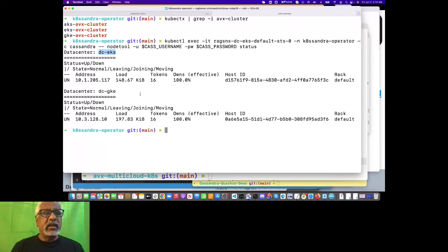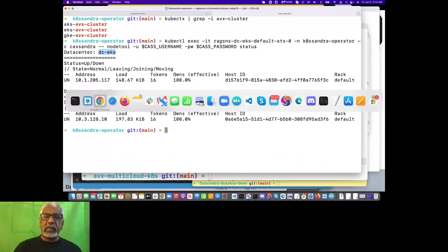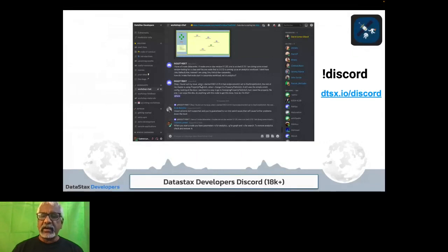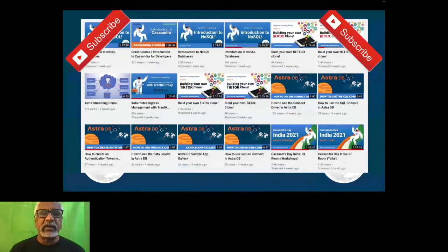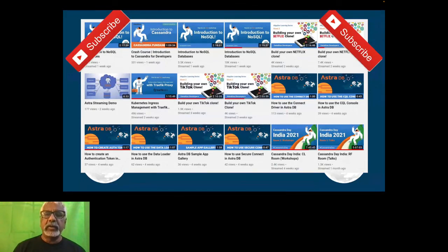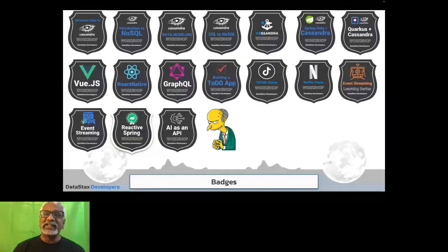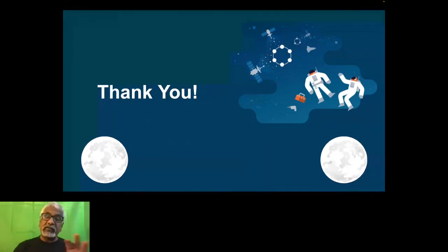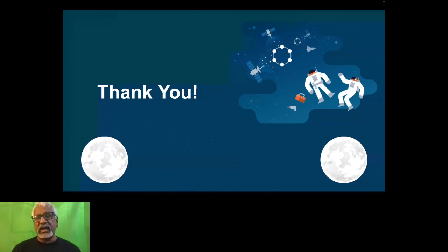Let me go back to the presentation and finish up. If you have questions, feel free to jump on Discord — we have a very active discussion there. You can also go to k8ssandra.io. We have our YouTube channel, DataStax Devs, with all kinds of workshops where we even award badges, which are very popular. Feel free to subscribe to the channel, attend the workshops — you do some homework, we grade it, and you get badges. I really want to thank the organizers of KCD Chennai for putting up this event and having me here. Hope to see you all in person — take care.